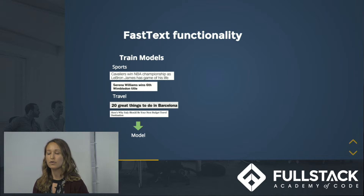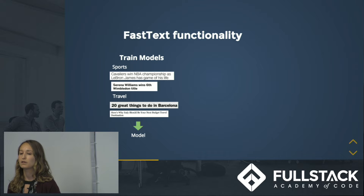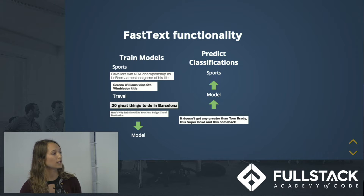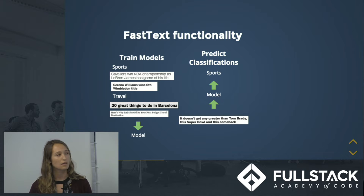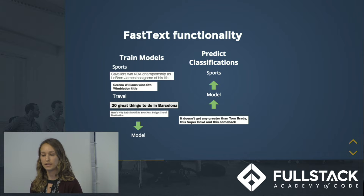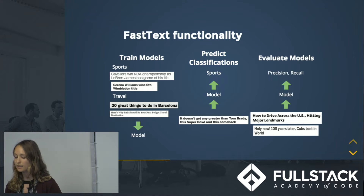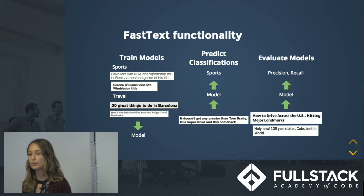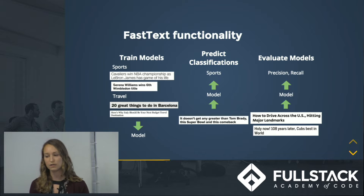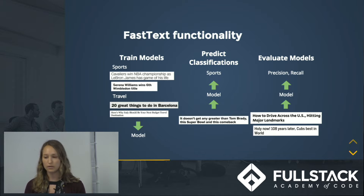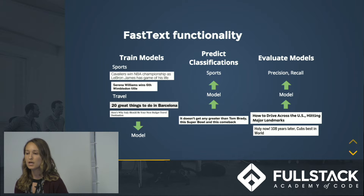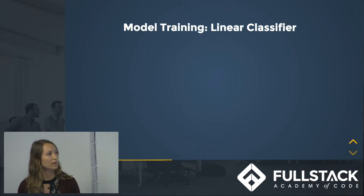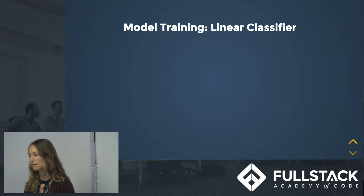So what does fastText do? First, fastText trains models for you — if you give it a variety of pieces of text with associated labels, it'll take those texts and labels and create a model. Once you have that model, you can input new pieces of text and it will output the predicted classification. Lastly, it allows you to evaluate models by inputting labeled test text, outputting predictions, and comparing them to the actual labels.